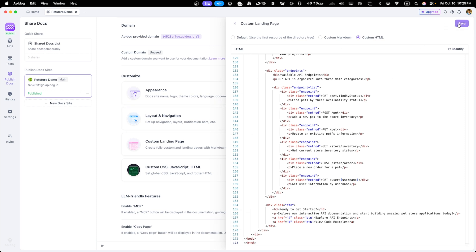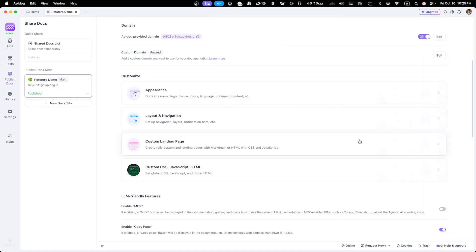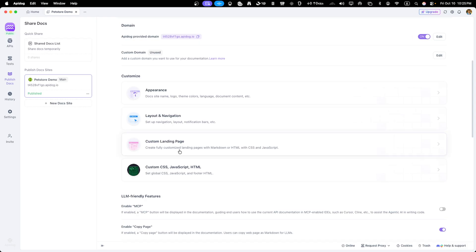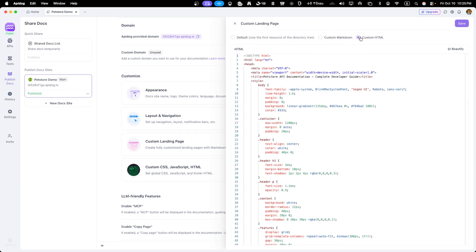Now, our documentation not only functions great, but looks like it belongs to our brand and creates a cohesive experience for developers.